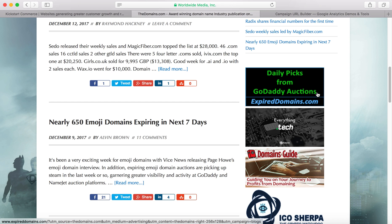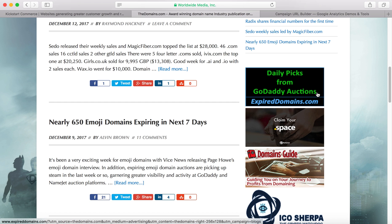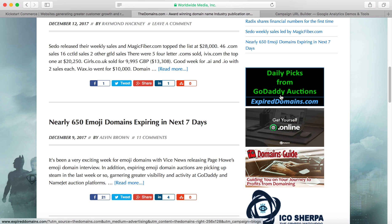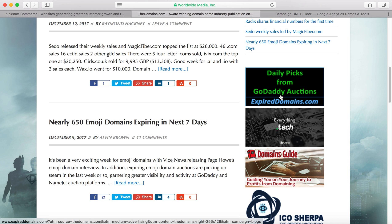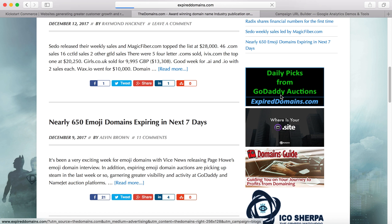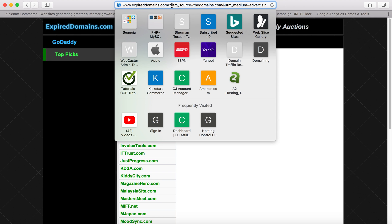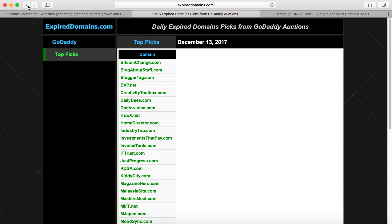UTM media, UTM content, UTM campaign, and so on. Those parameters ensure that when someone clicks the expireddomains ad from domains.com, it sends them to the expireddomains.com website. If we click it, you can see up here it's tracking that the source came from UTM_source equals domains.com. I want to show you how to do that for your own site.